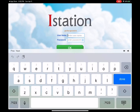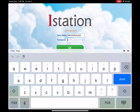Now upon arriving at the login screen, your child is ready to log in to the program. What they will need to log in with is their school ID number. In my case, I'm going to use my teacher login. Their password will be their first name, all lowercase — their first name, all lowercase.